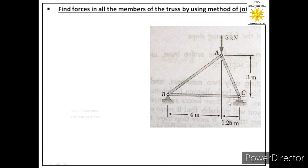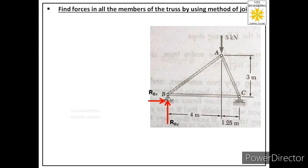Now that we have identified the supports, the next step is to label the reactions they provide. At B, since it is a pin support, we label one reaction normal to its surface as RBy, and one reaction along its surface as RBx.